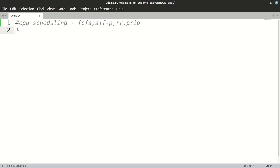Hello, today we'll be discussing CPU scheduling algorithms in Python. The first algorithm is FCFS. In FCFS, processes are sorted according to their arrival time. It is going to be non-preemptive, so we sort processes by their arrival time and keep allotting their required burst time to them, then print a Gantt chart.